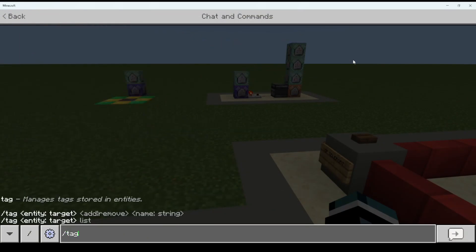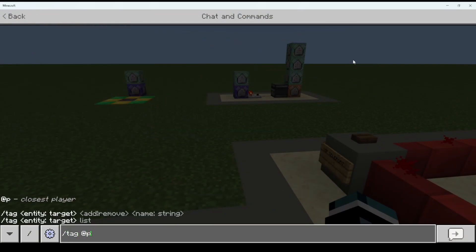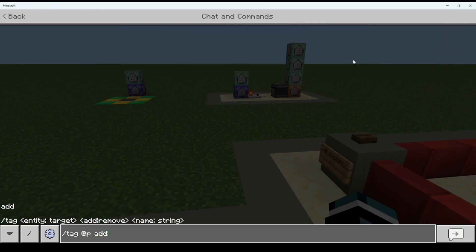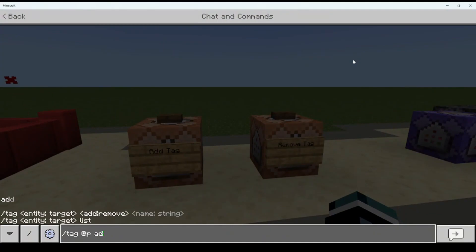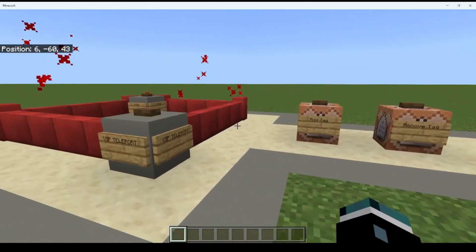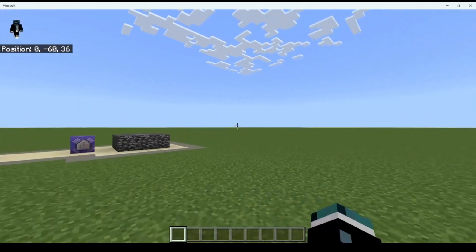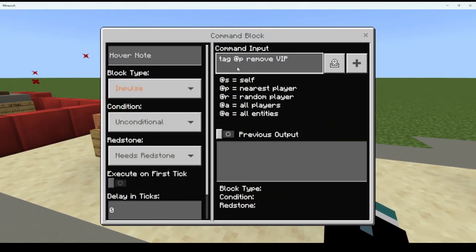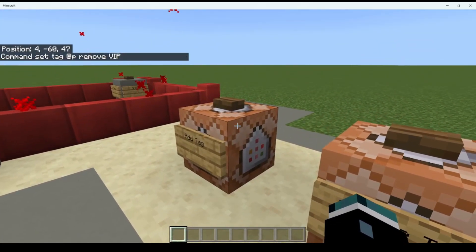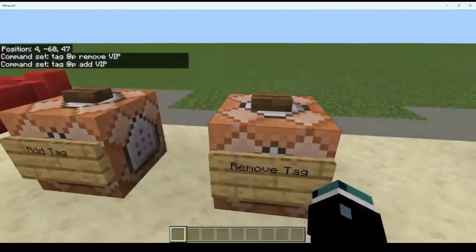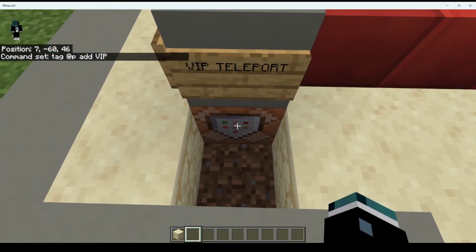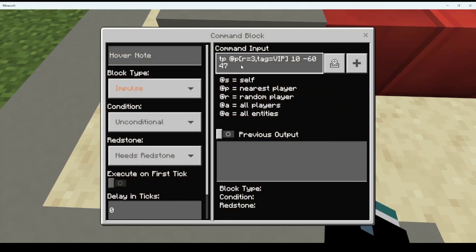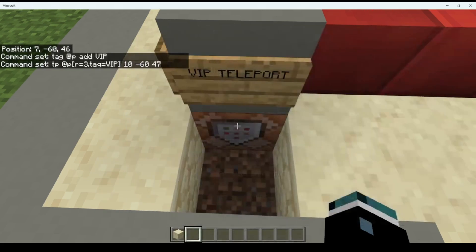To start this, you want to do slash tag at-p add, because you're adding a tag, then whatever name you want — so I'll do 'vip'. I already have VIP so it's already there, but now that I have that tag I can come in. You can remove the tag with tag at-p remove vip, and add it back again with tag at-p add vip. The command to teleport is: tp at-p with a bracket r equals 3 comma tag equals vip bracket, then your coordinates.